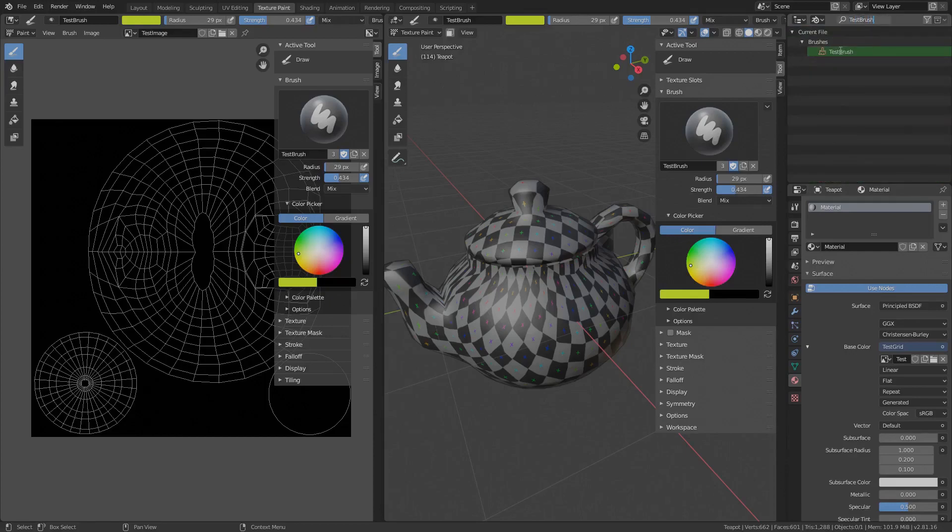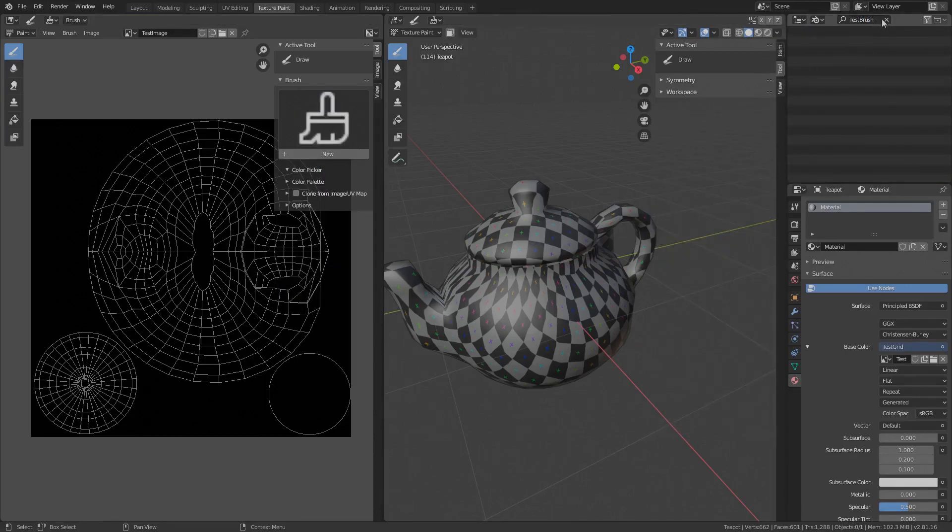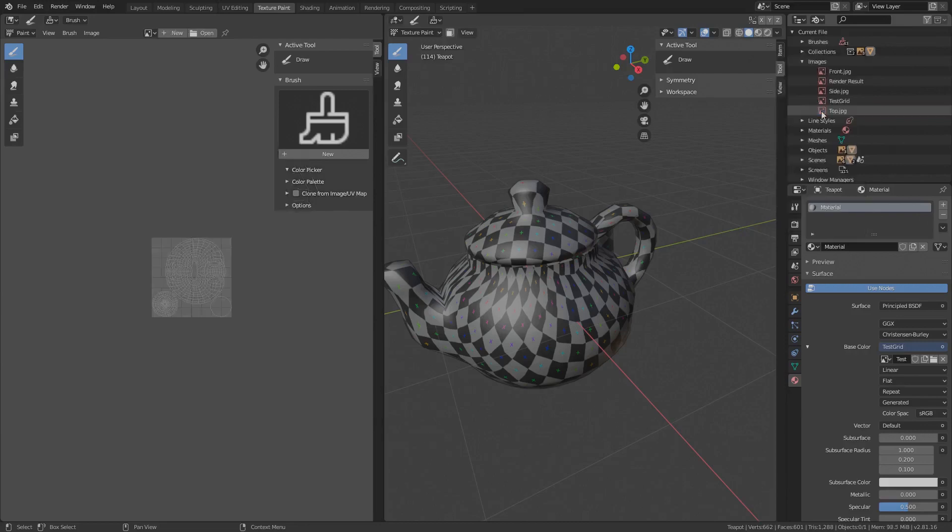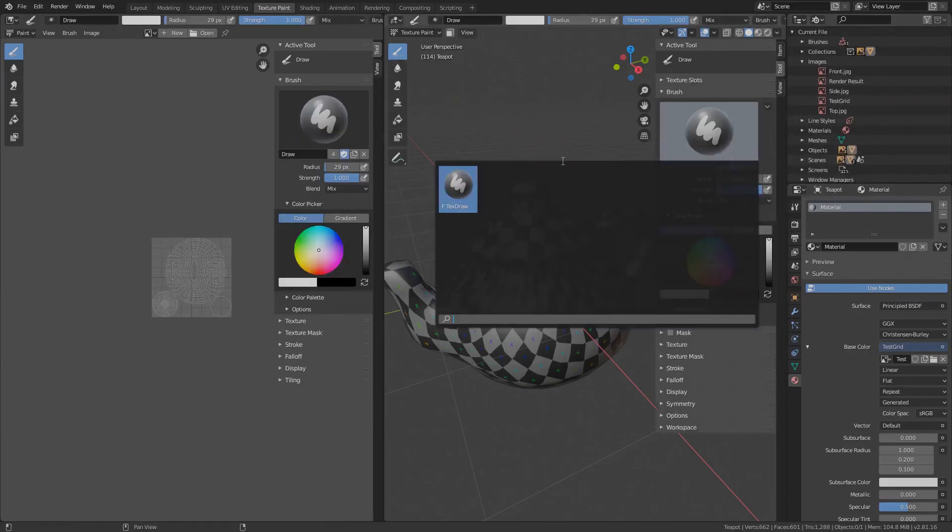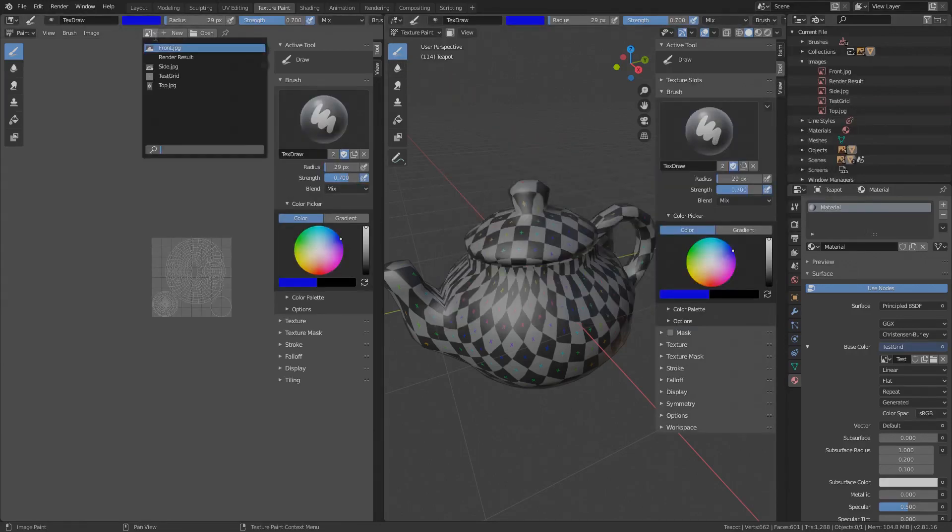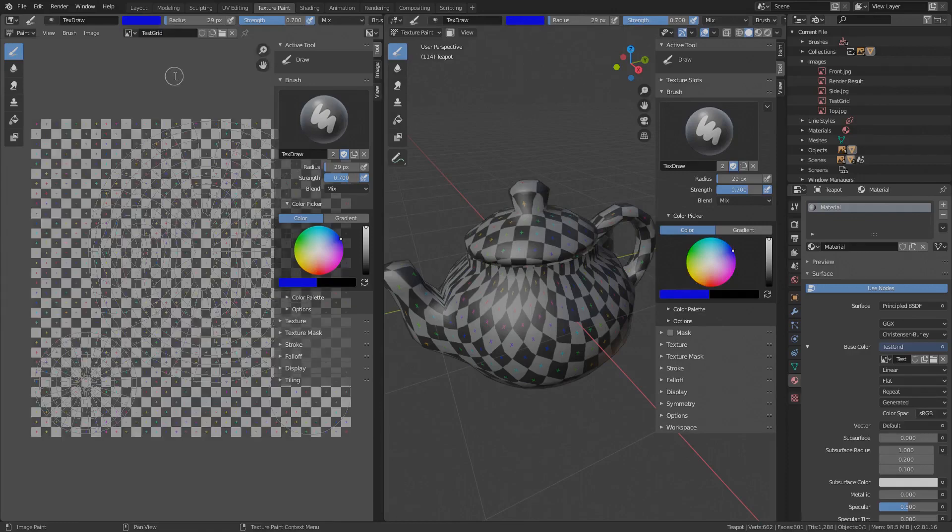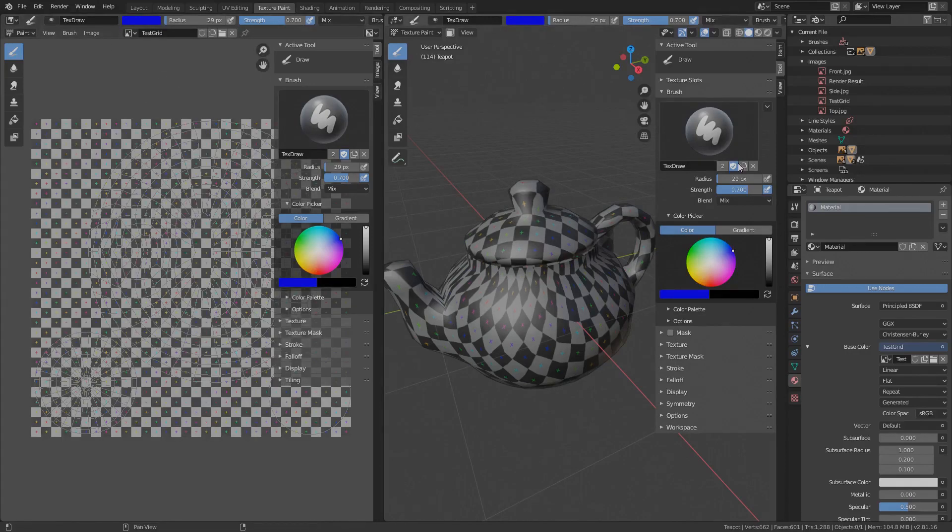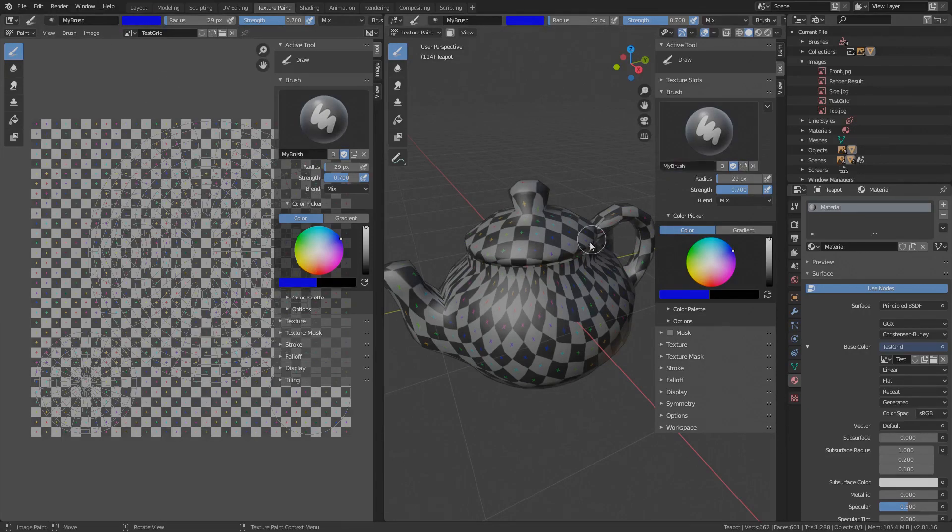Let's find the Test Brush, right-click Delete. Find the previous created image, right-click Delete. Select the Draw tool again, the brush is no longer there. And the image is also not there anymore. Ok, create a new brush again, I'll name it My Brush. Now let's work with it and see how the other options are used.